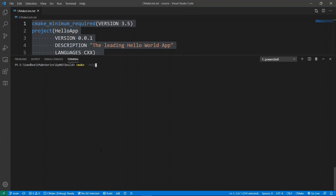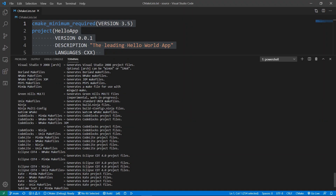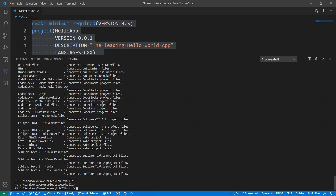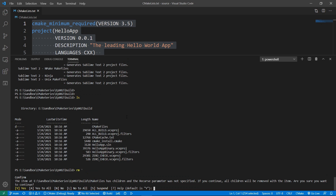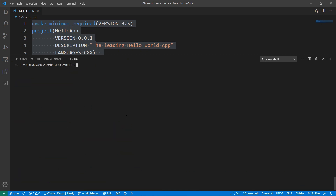We can say 'cmake --help' to get help, and if we scroll up we're going to see the generator we want to use. I'm going to grab that name and copy it because I'm going to use it in a minute. Then I'm going to do 'ls', and I have my build files here. I'm going to remove everything because I don't want these anymore, and after removing I'll see that this folder is empty.